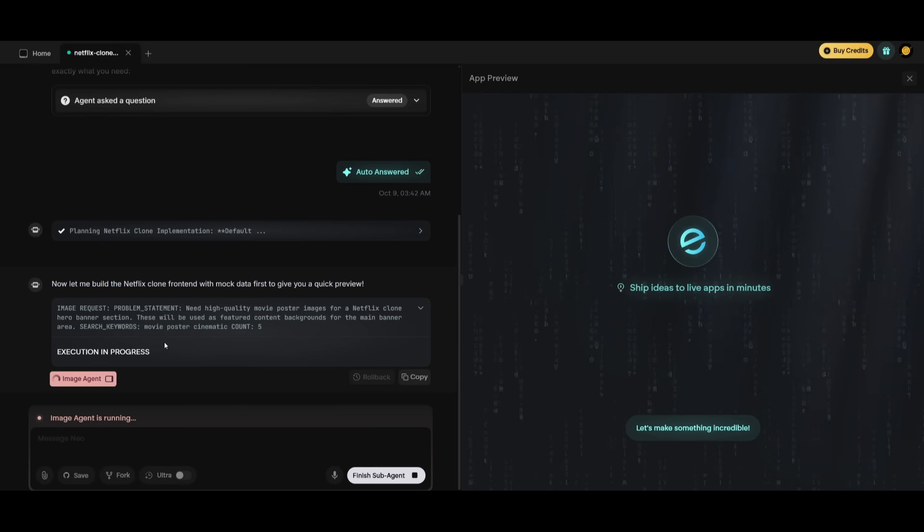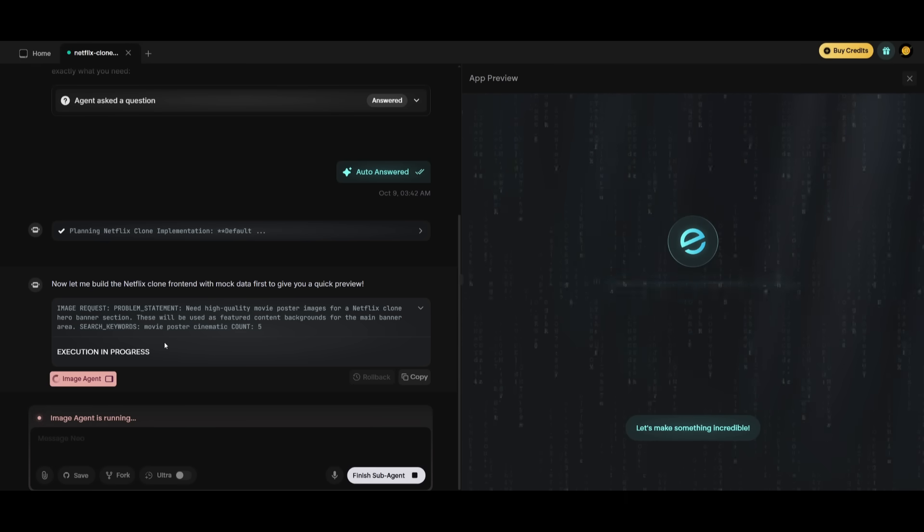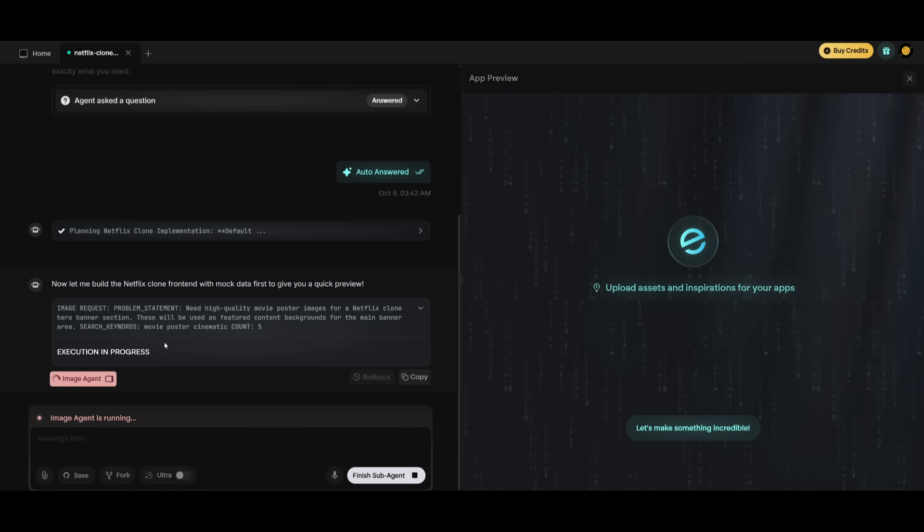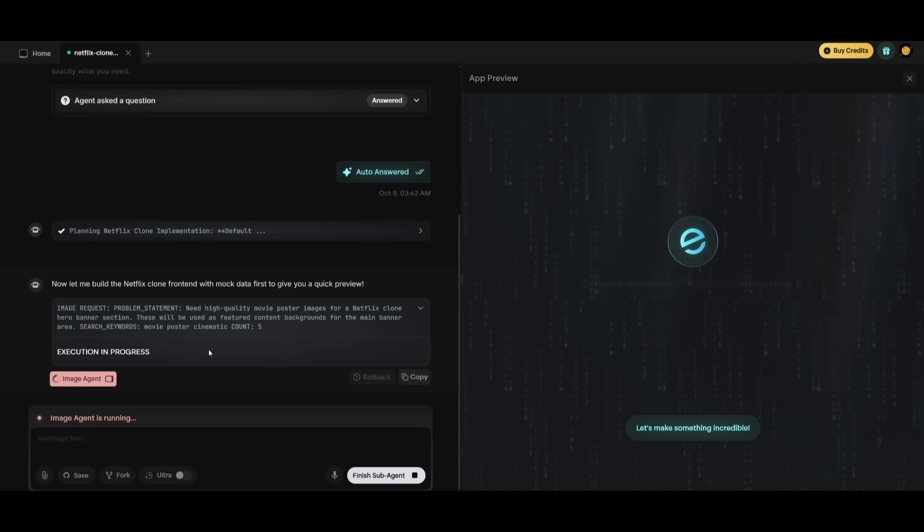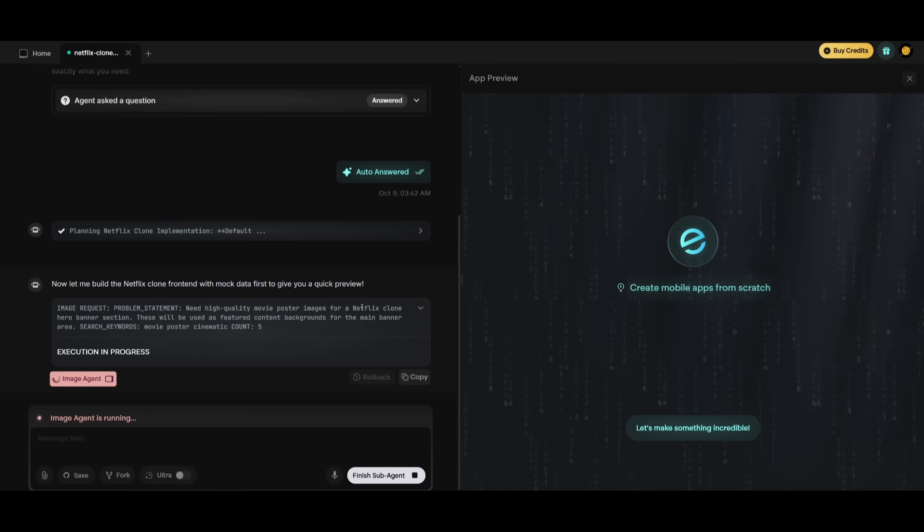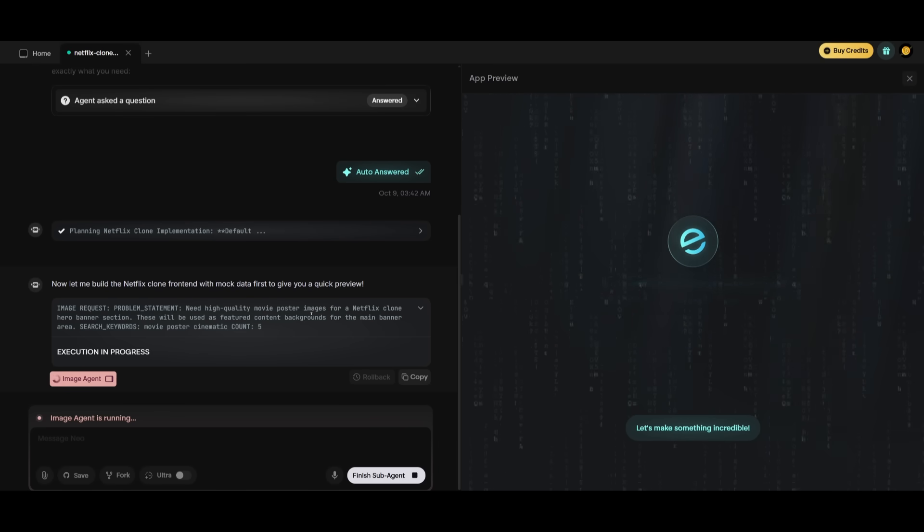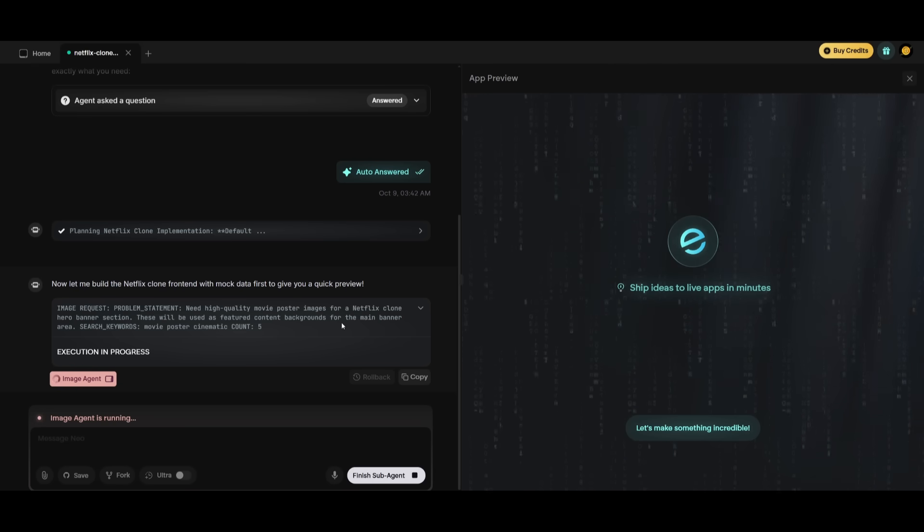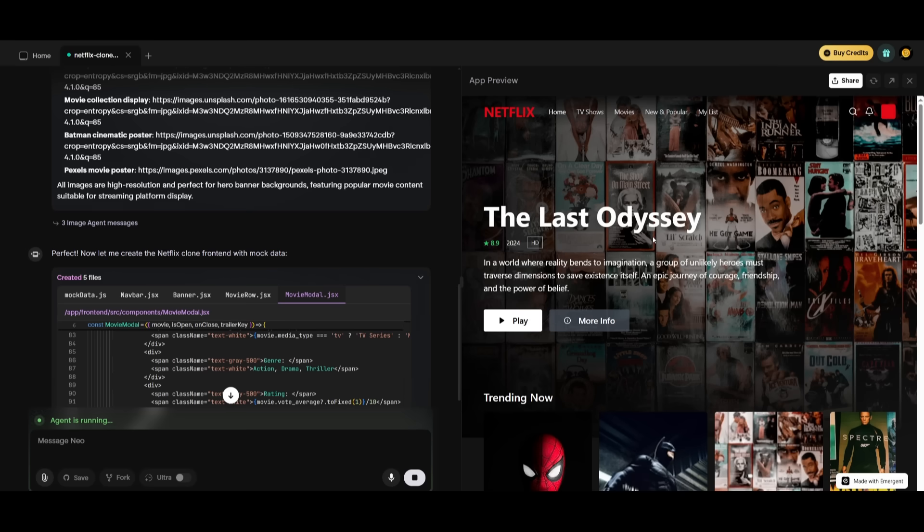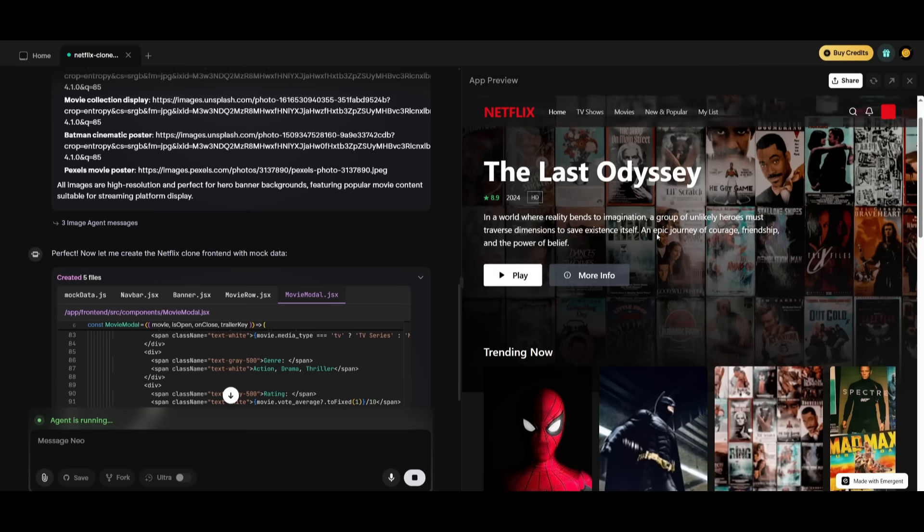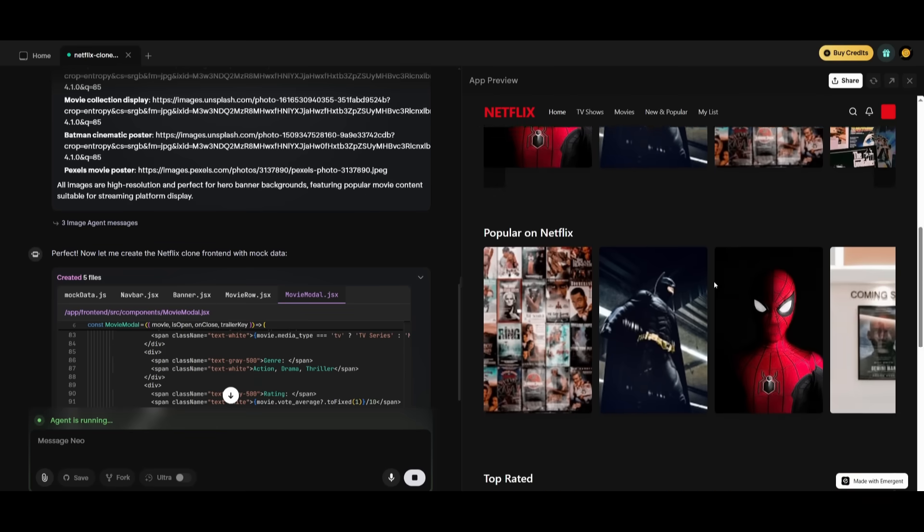But the beauty of emergent is its multi-agent execution. This is where it can deploy multiple agents to execute your task. Right now we have an image agent that is working with this request, where it needs high quality movie poster images for the Netflix clone. So this is where it is creating a couple of banners, and it will be able to then display it within our app. And I kid you not, in less than a minute, it was able to build out this Netflix clone. And you can see how impressive it is.